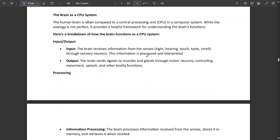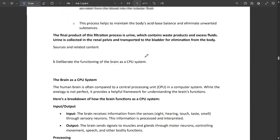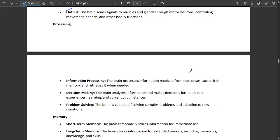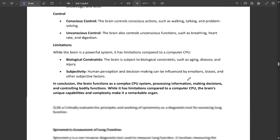One more important question is related to brain as a CPU system. This is multiple times repeated - the input and output side of the breakdown of brain function as a CPU system. You should write it in a neat manner, point-wise.